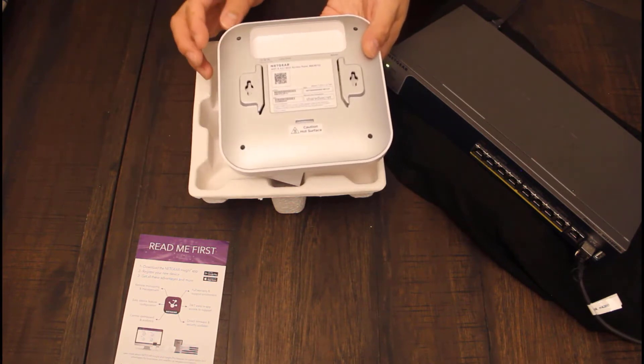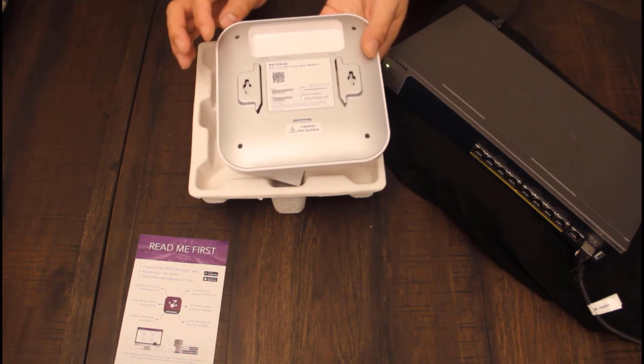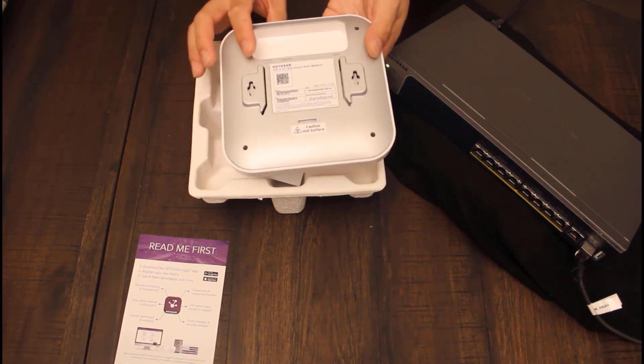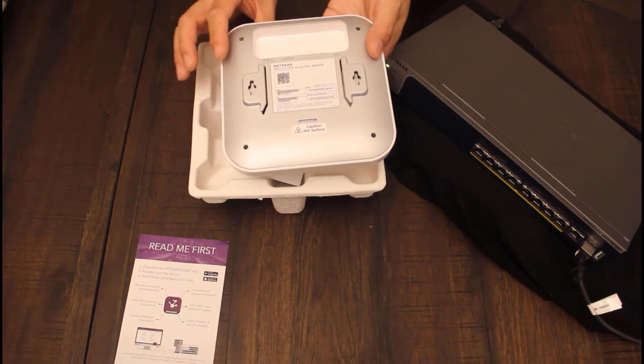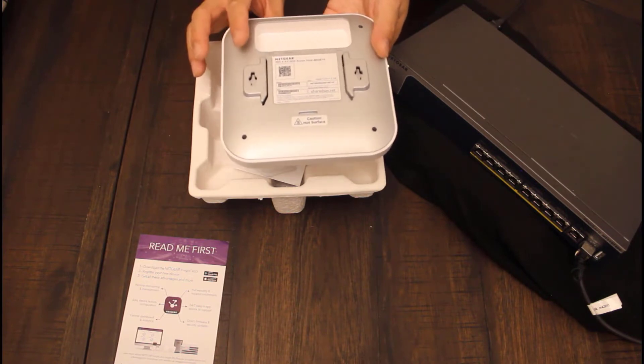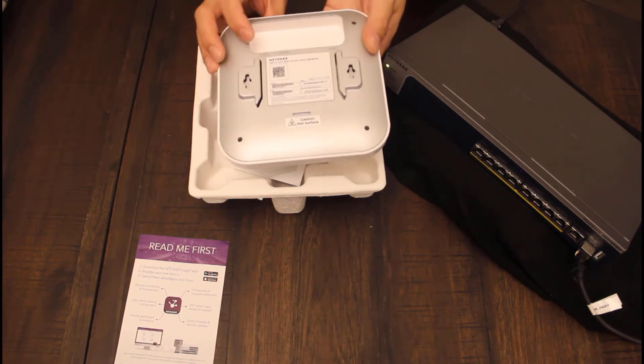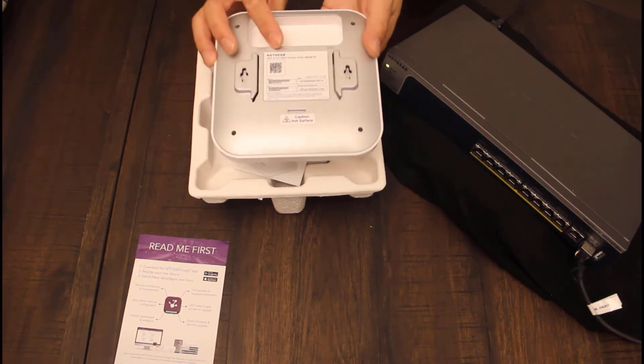With this WAX610 access point, I do not have a power adapter, so I'm going to use the LAN and the PoE port.